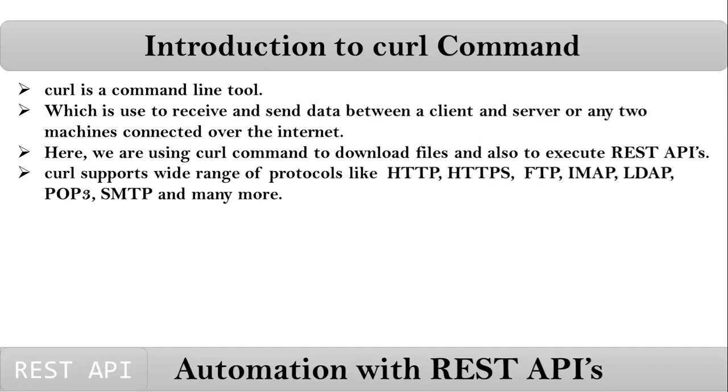Curl command supports a wide range of protocols like HTTP, HTTPS, FTP, IMAP, LDAP, POP3, SMTP, and many more.